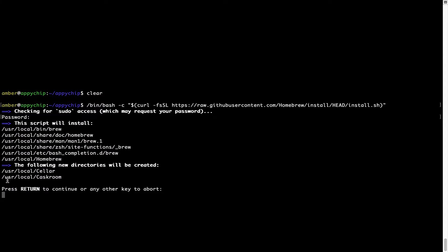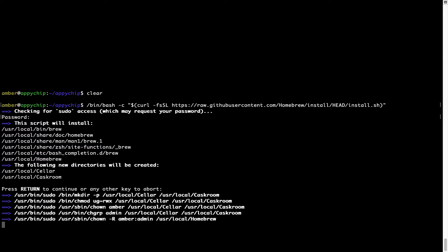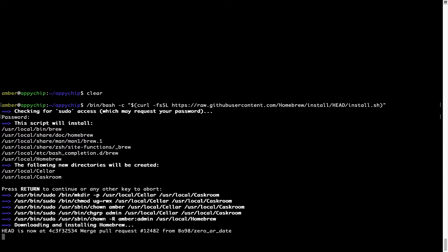Now it is saying press return to continue the installation. I'll press Enter here and this will start the installation of Homebrew on my Mac. Let's wait for this to finish.